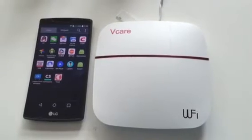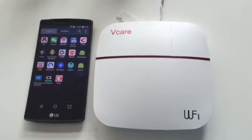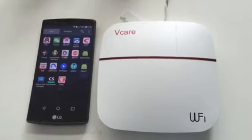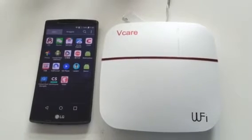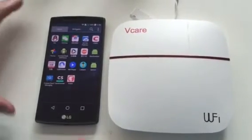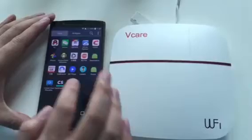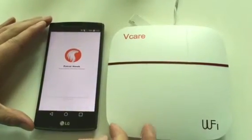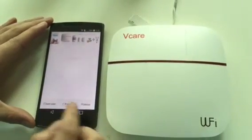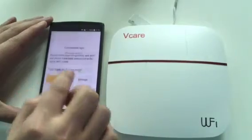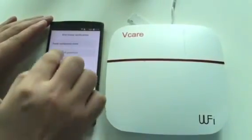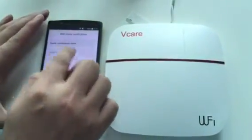Hi everyone, let's study how to use AP mode in your Wiki app. First, click the Wiki app, add user admin, and input the Wi-Fi password.